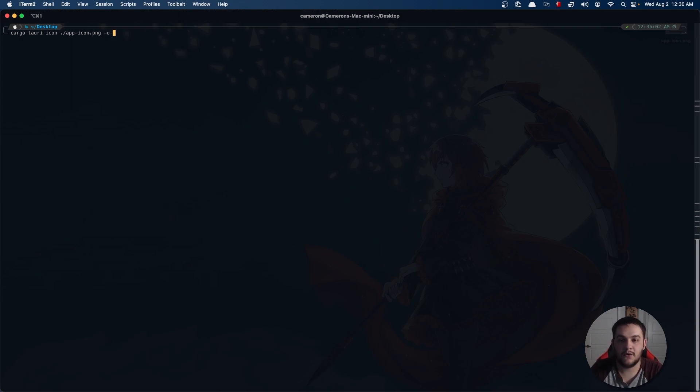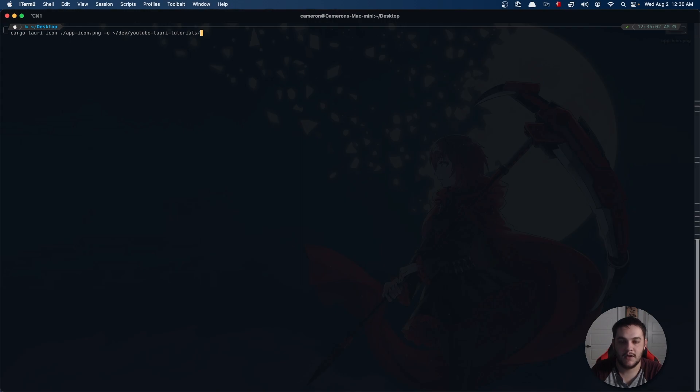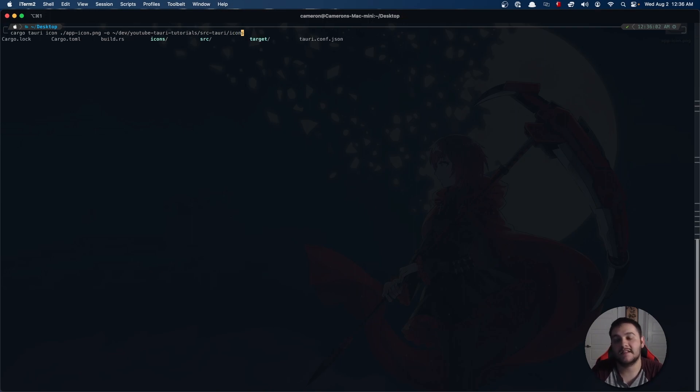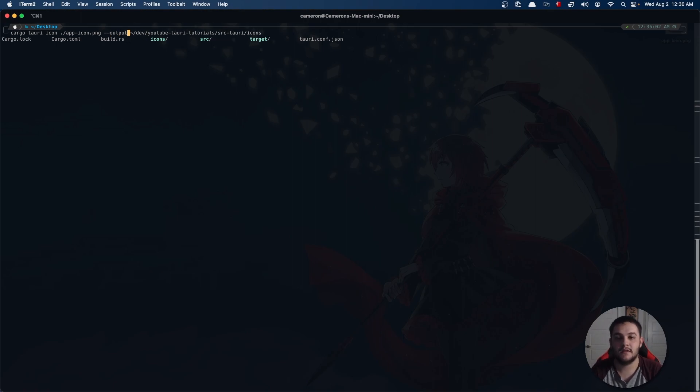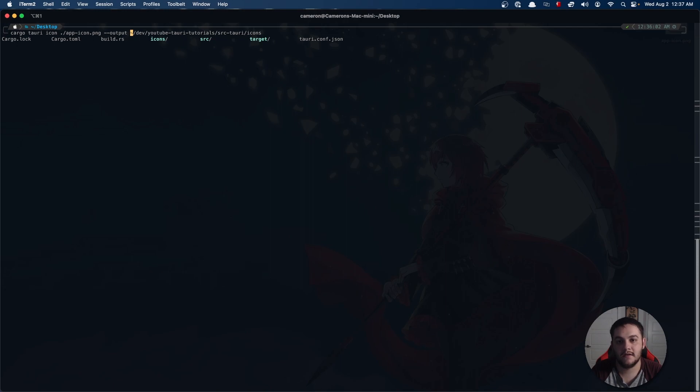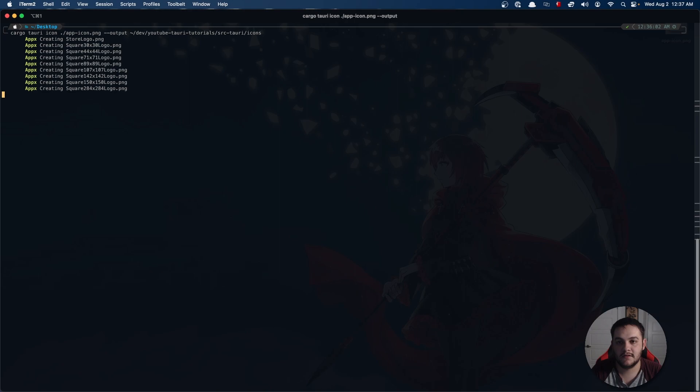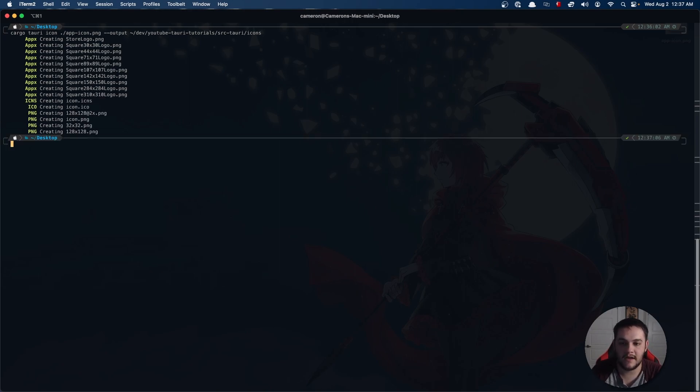Then I can specify an output directory. Let's go ahead and do my dev directory/YouTube-Tauri-tutorials/source/tauri and then I want to do this in icons. This -O here is just a shorthand for the output flag for the icon CLI or the icon command under the Tauri CLI.